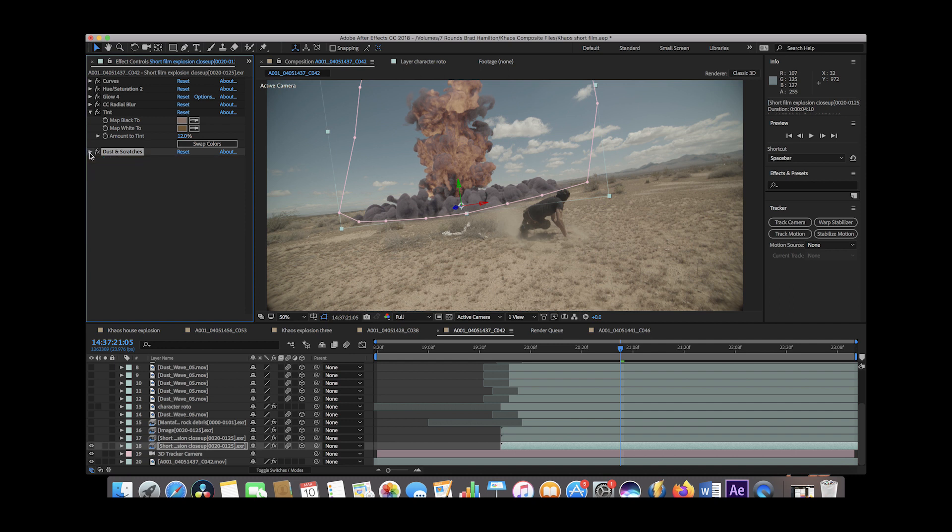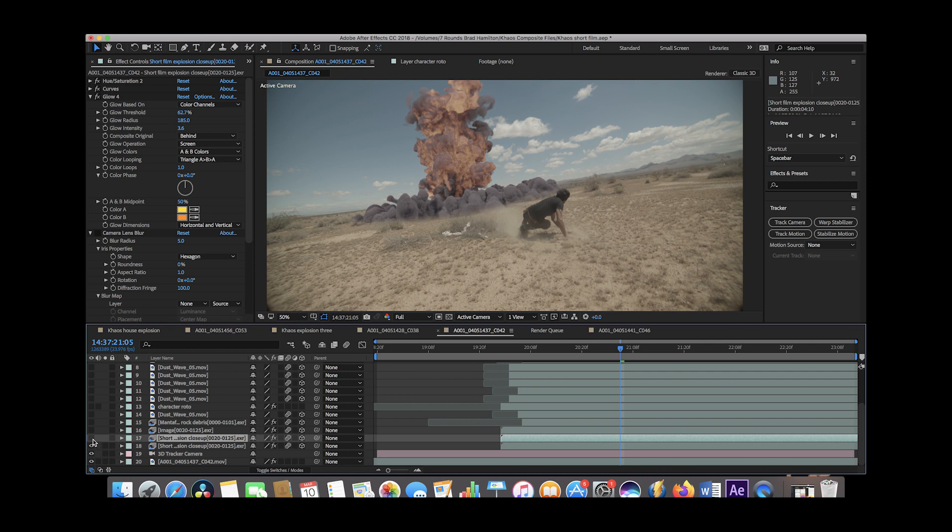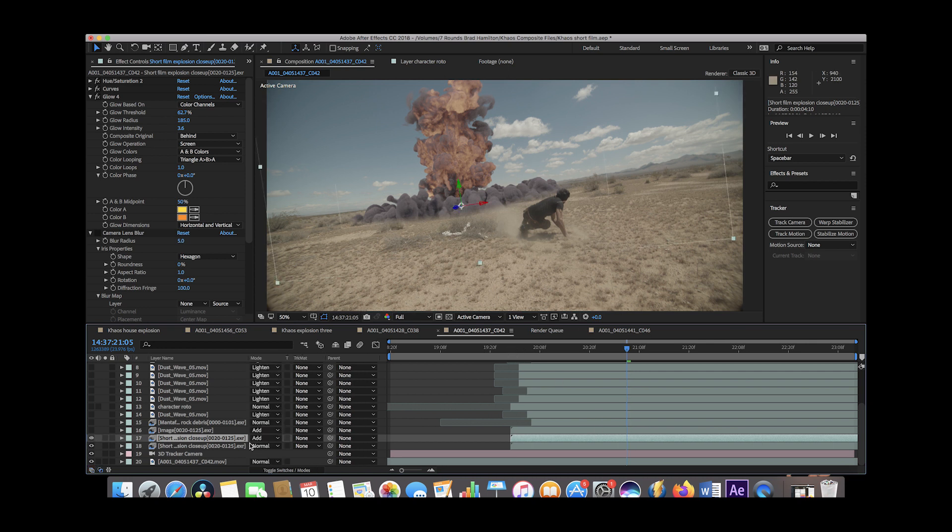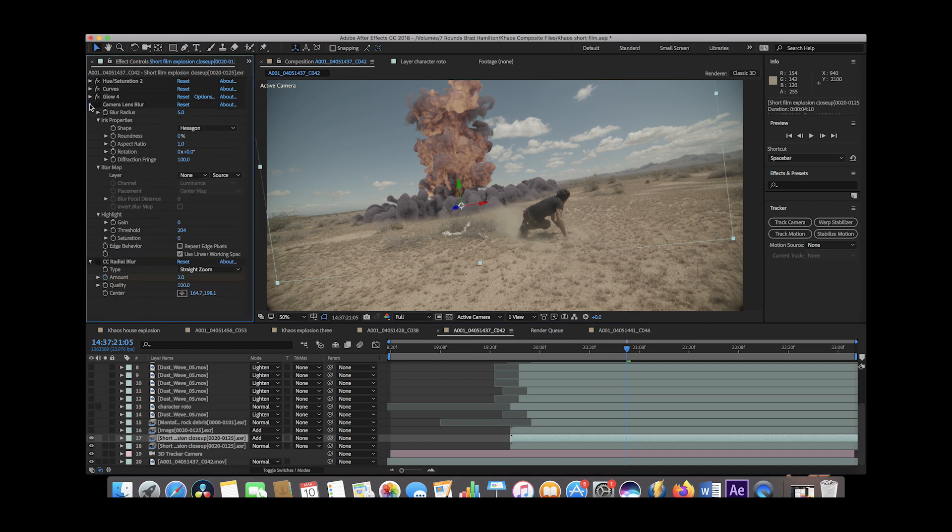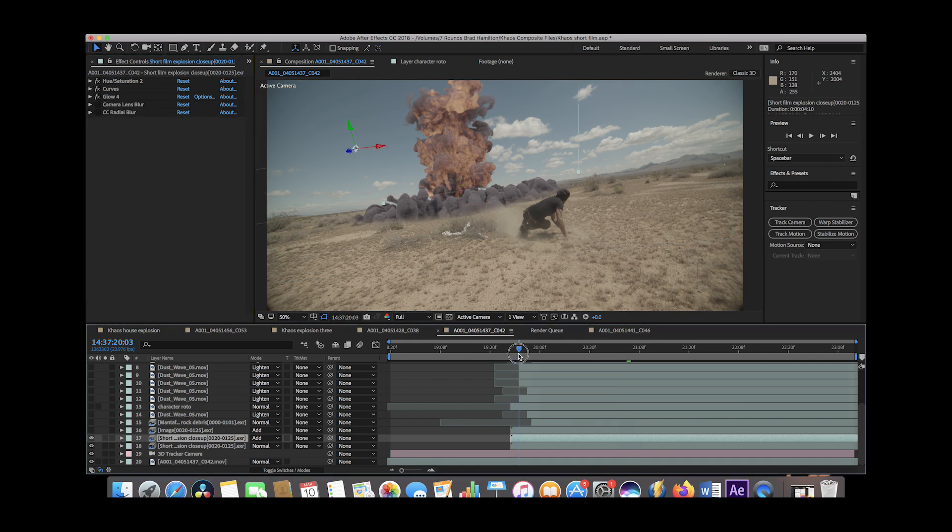But the next layer that we added was a duplicate of the explosion beauty pass. So essentially we just added on top of this and this one is in add mode because we want to use it to create some more glow on top of the original explosion.